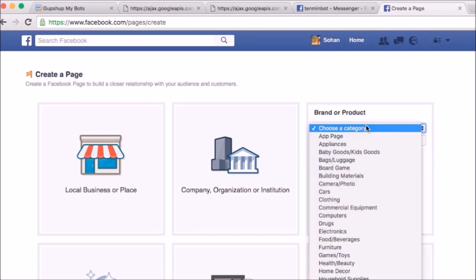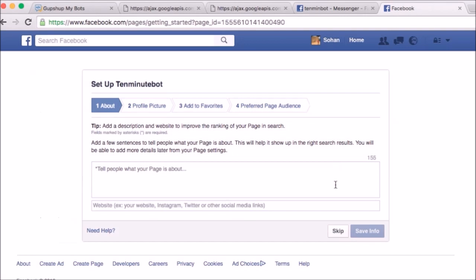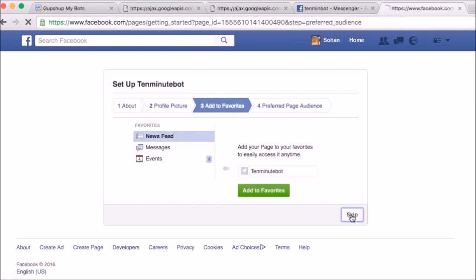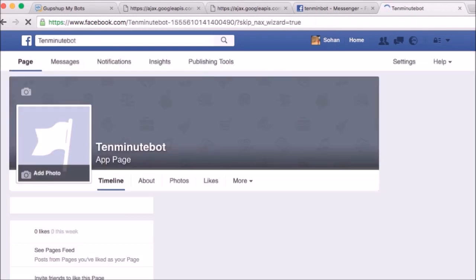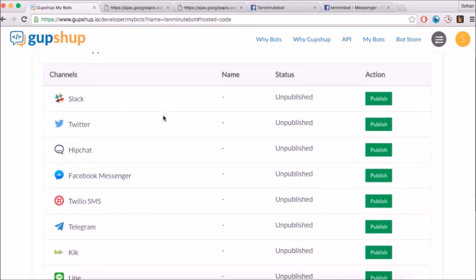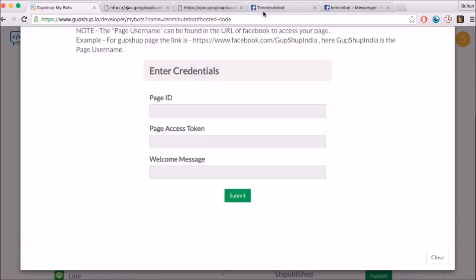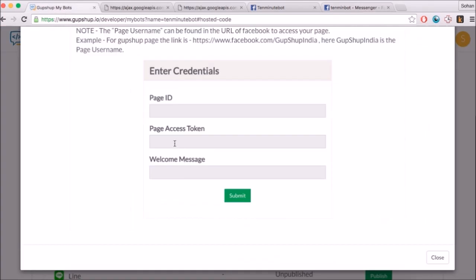Create a Facebook page for your app. The page does not have to be publicly visible. Go to the Token Generation section and select the Facebook page you have just created. A page access token will be generated for you. Copy the page access token and your page ID along with a welcome message and hit submit to get your bot published on Facebook Messenger.